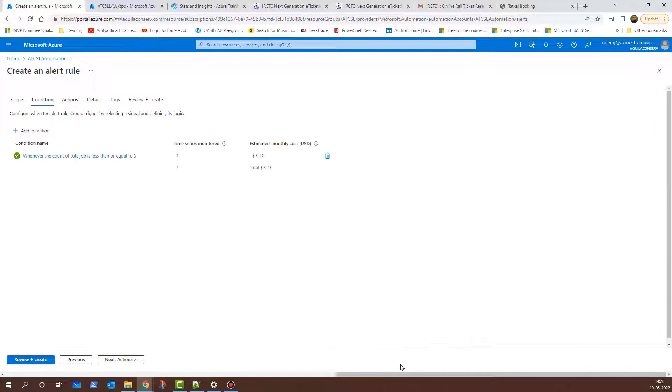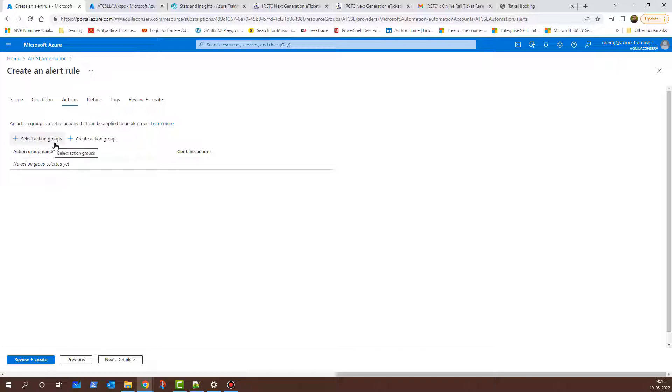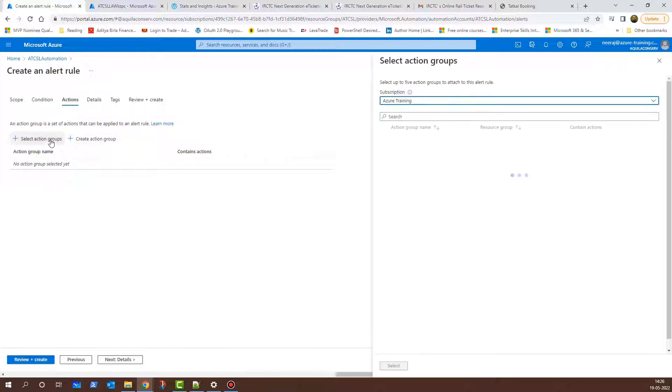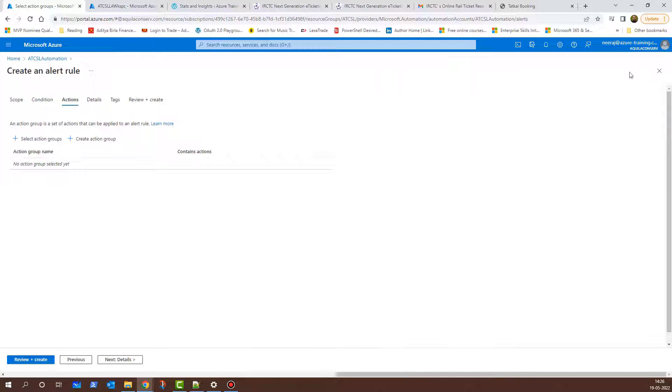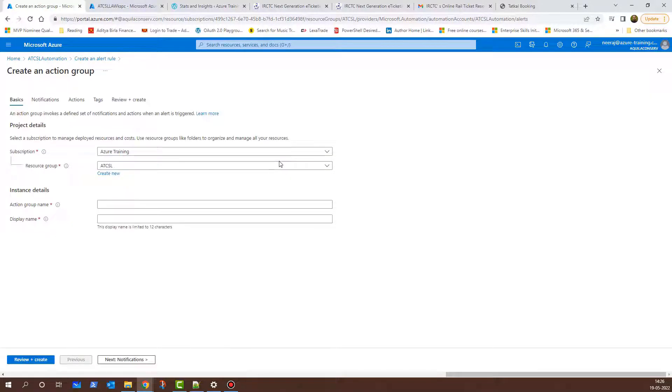We'll click on Done and if you see here, the condition is there. I'll click on Next Actions and here there are two things. One is Select Action Group and the other one is Create Action Group. If I click on Select Action Group, there is nothing because we have so far not configured any action group. I'll close this and I'll click on Create Action Group and here I need to provide the details.